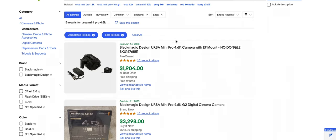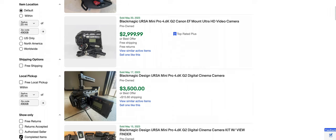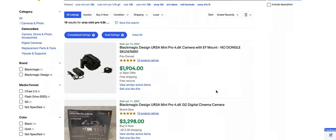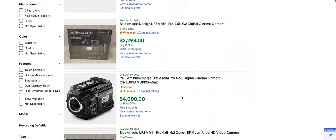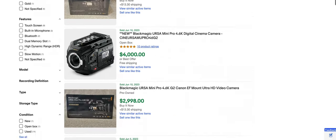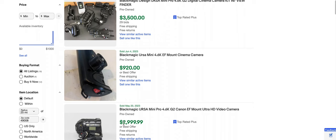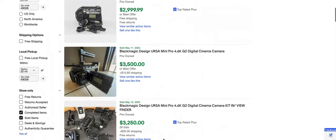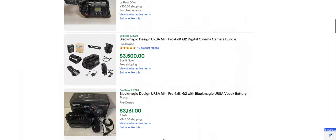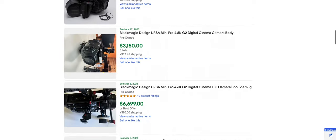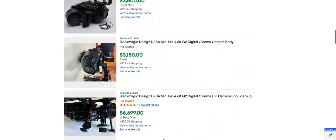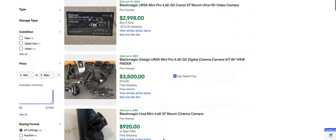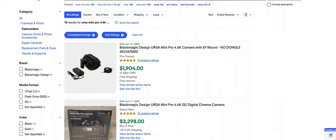So I just want to hop over to eBay really quick and show you guys something. So we have sold items checked. So these are actual listings that have sold. And as you can see, you can score a 4.6K G2 for, you know, three grand, maybe even a little bit below three grand, depending on what accessories are brought on. So the cost of entry into this system, into the Ursa system is getting lower because there's so many of these out and they're so popular.